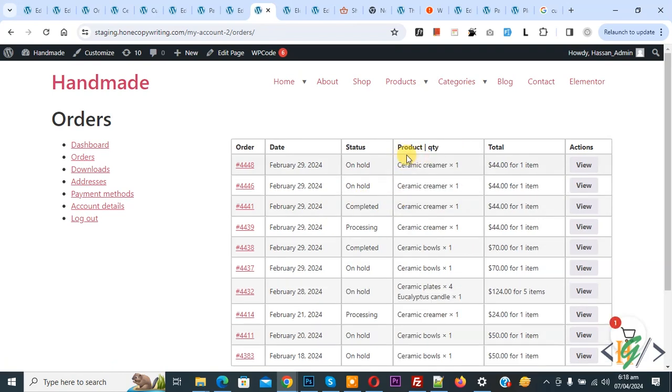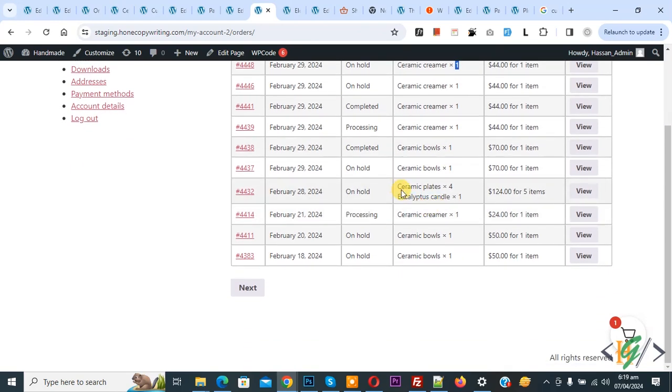Now you see the new column with Product Quantity, and then you see product name with quantity one, and then you see product name with quantity four.